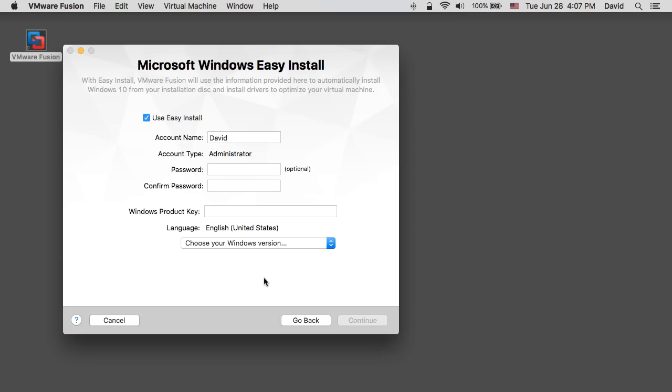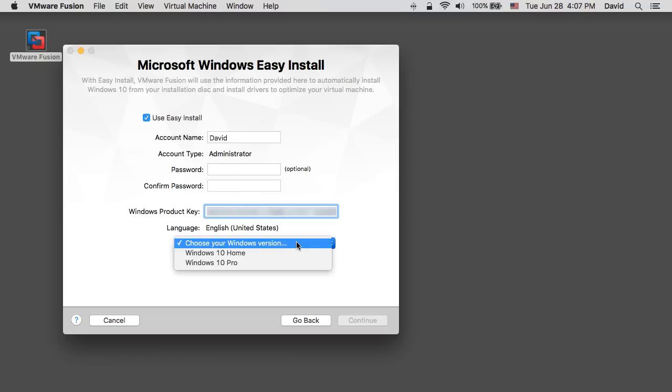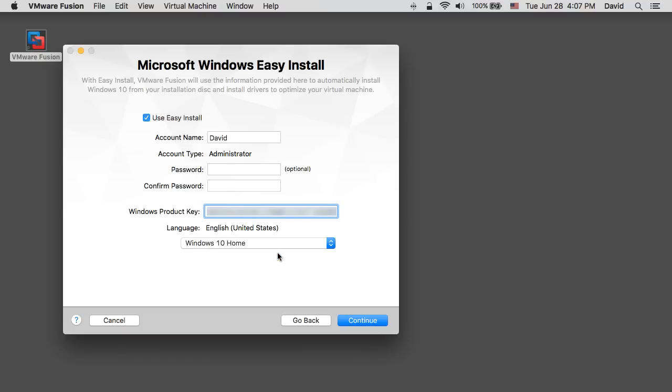On the Windows easy install page, ensure that the use easy install option is selected. Provide your desired account name and password along with the product key. Choose the version of Windows and click continue.